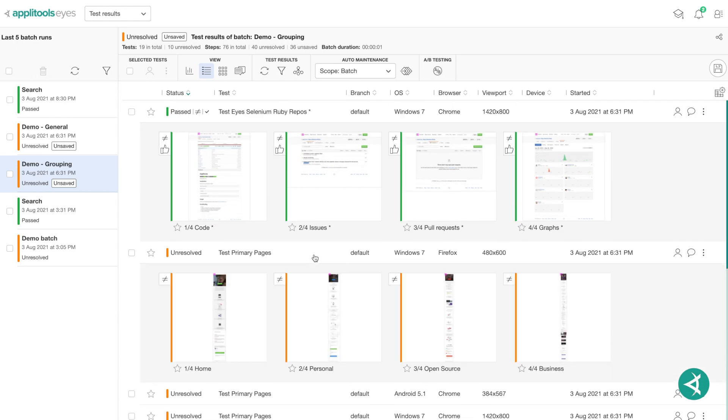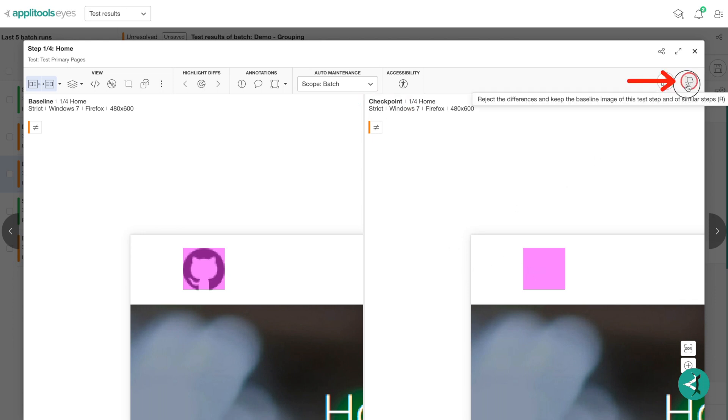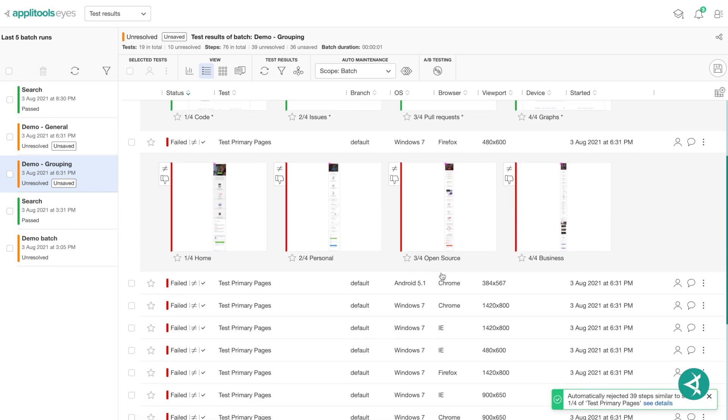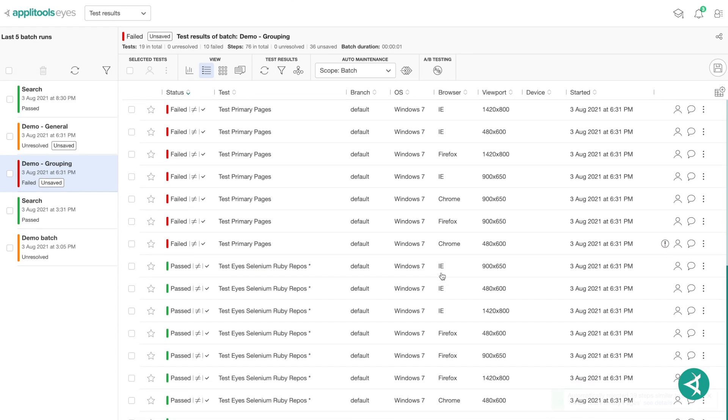In contrast, for this test, you can see the GitHub logo is missing in the checkpoint image, so the test will be marked as failed. Again, notice how the change has been applied to all similar tests and marking them as failed.